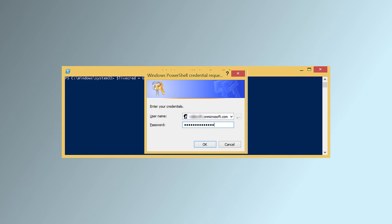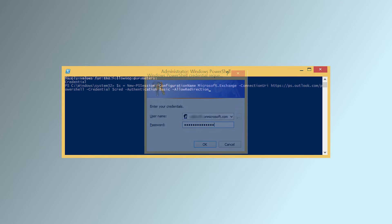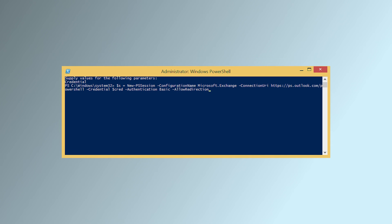Use the following command to set up an Office 365 session.